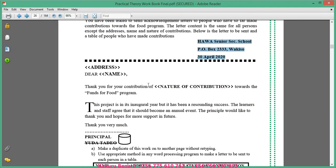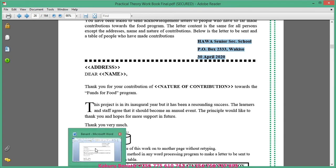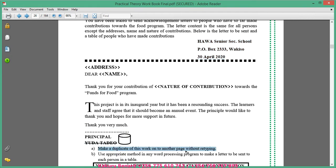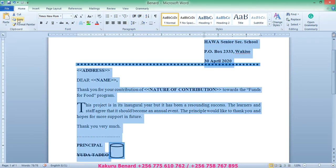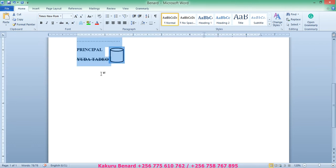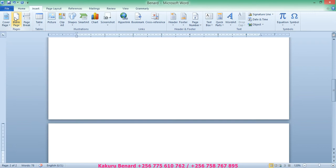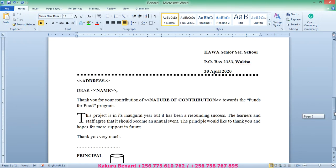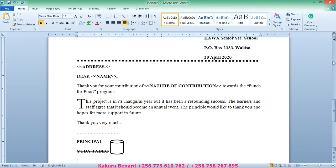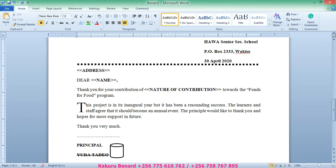We are done typing our letter. Now make a duplicate of this work onto another page without retyping — we copy and paste it. Select all your work, copy it, click at the bottom, press Enter, go to Insert Blank Page, and on that blank page paste it. We now have work on page 2.